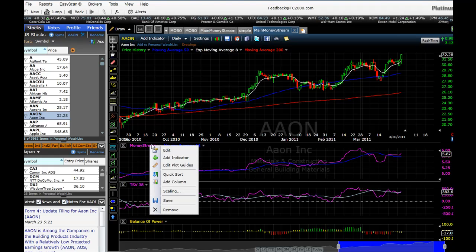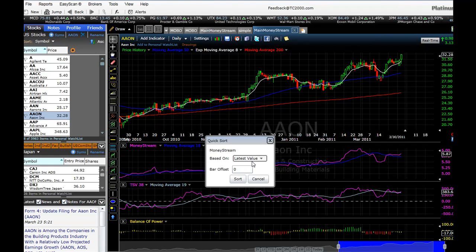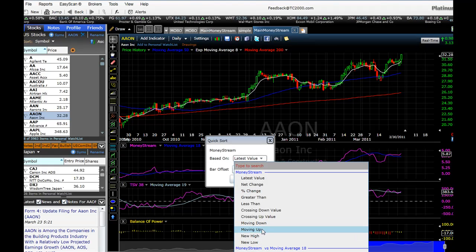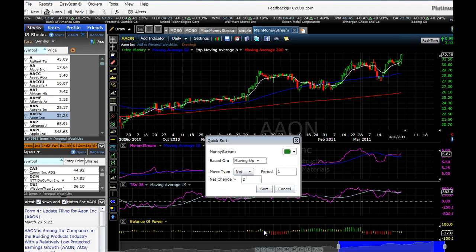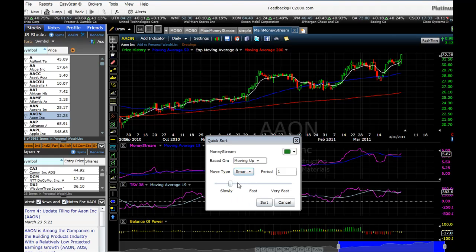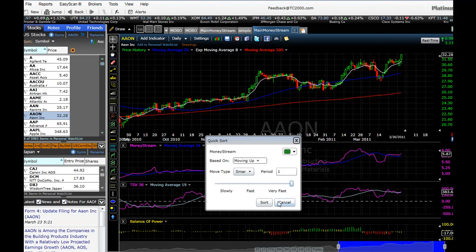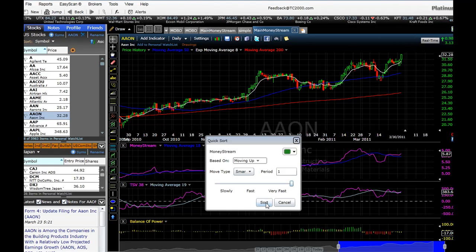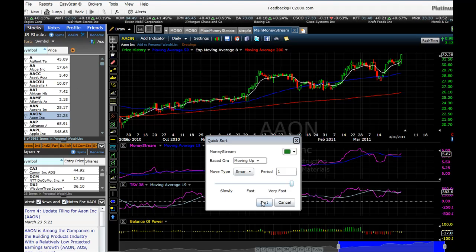You'll see how quickly we can sort all of the stocks. What I'm going to do is click on Money Stream and choose Quick Sort. After that we go down and say we want to base it on Money Stream moving up. Then we change Move Type to Smart, and we have a slider where we can say how fast we want Money Stream to be moving up. I'm going to set it all the way to the right so we find all the stocks where Money Stream is moving up very quickly. Let's see how quickly it sorts them — I'll click on the Sort button now.